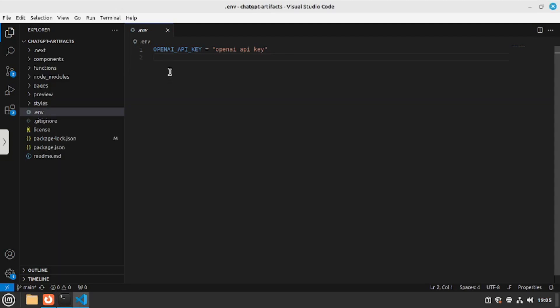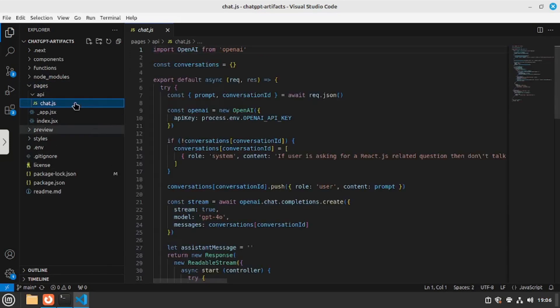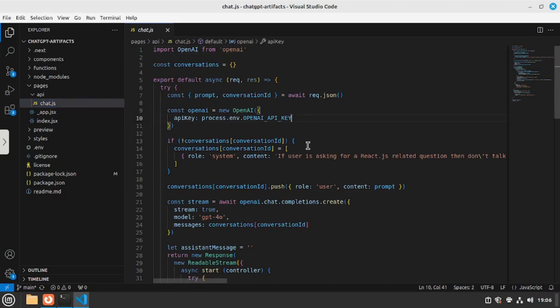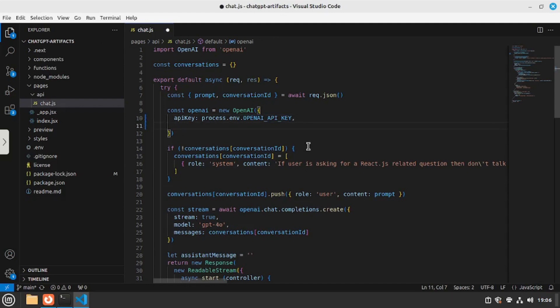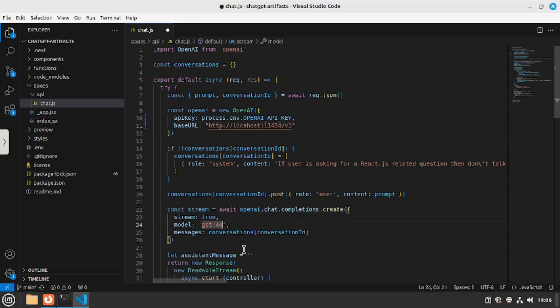So here inside your VS Code go to the pages folder and go to the APIs folder here and inside the chat.js file we need to make a few changes. The first change is going to be adding the base URL here. So I'm going to say base URL and then I'm going to assign it a value which is going to be the localhost URL of Ollama. So I'm going to say http localhost 11434 slash v1. Once you're done with that let's go to the model section here and because I'm using DeepSeek Coder V2 I'm going to name this as DeepSeek Coder V2. Once you're done with these changes let's save this file and now let's run our app again and check out the results.